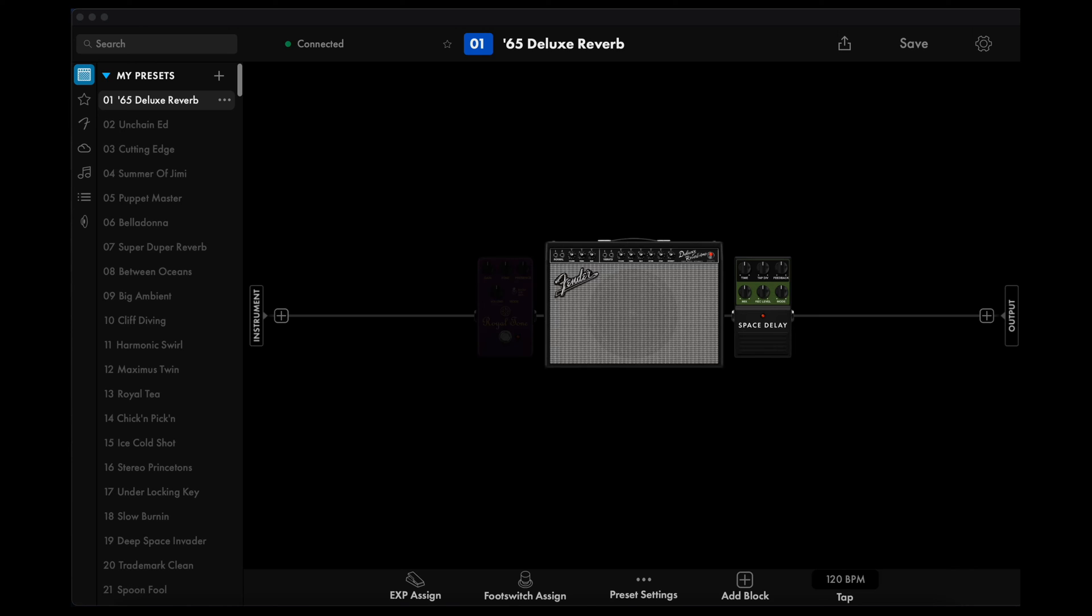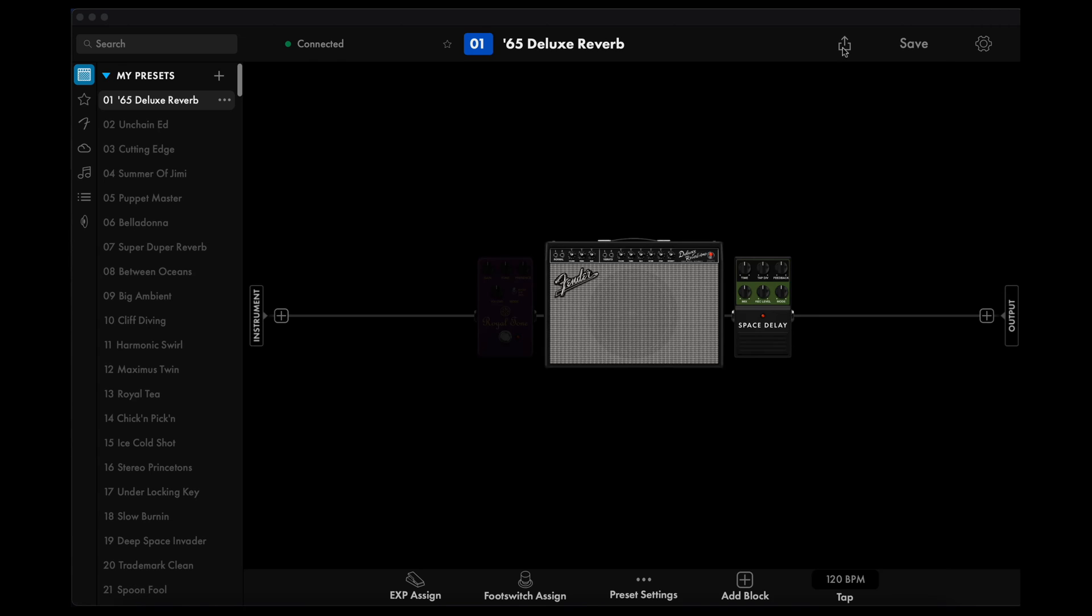To backup your presets, open the Pro Control app. If you want to back them up individually, go to a preset that you want to backup and click on the box with the arrow pointing up. Right here. Fill out the information and click on Post.